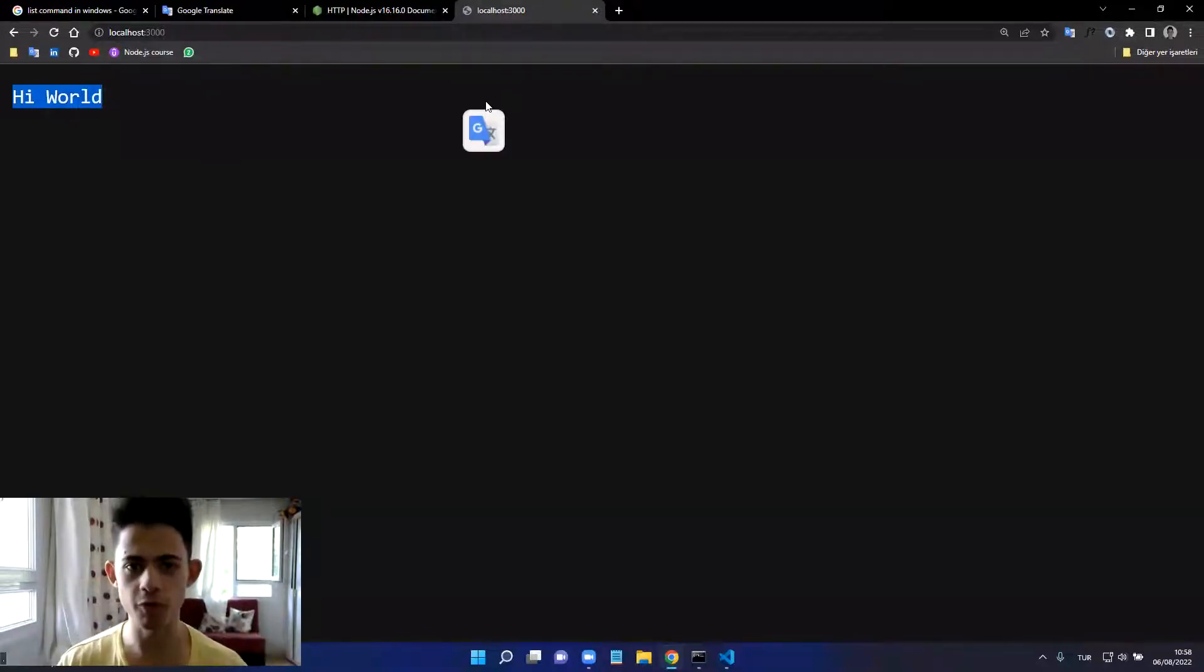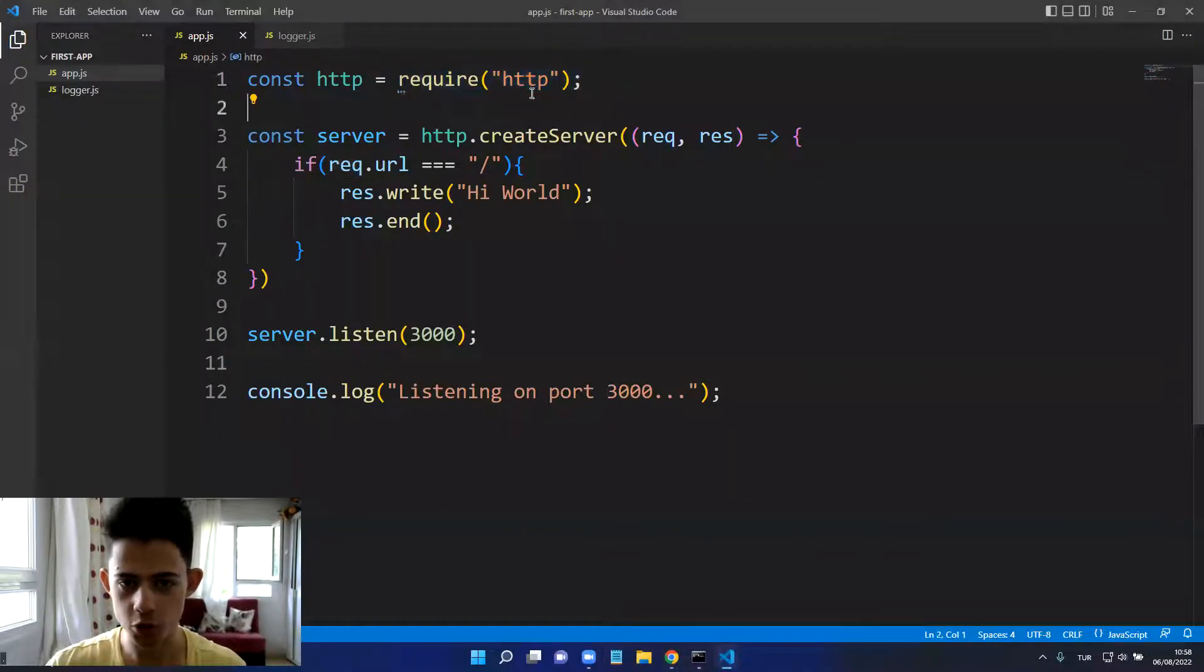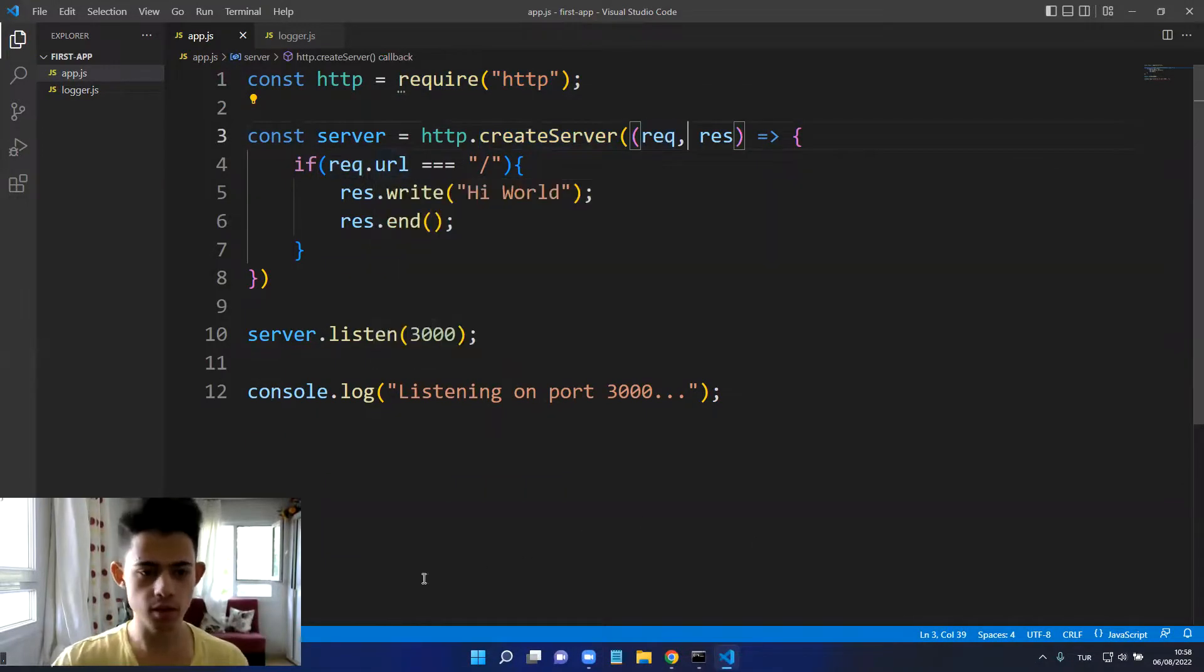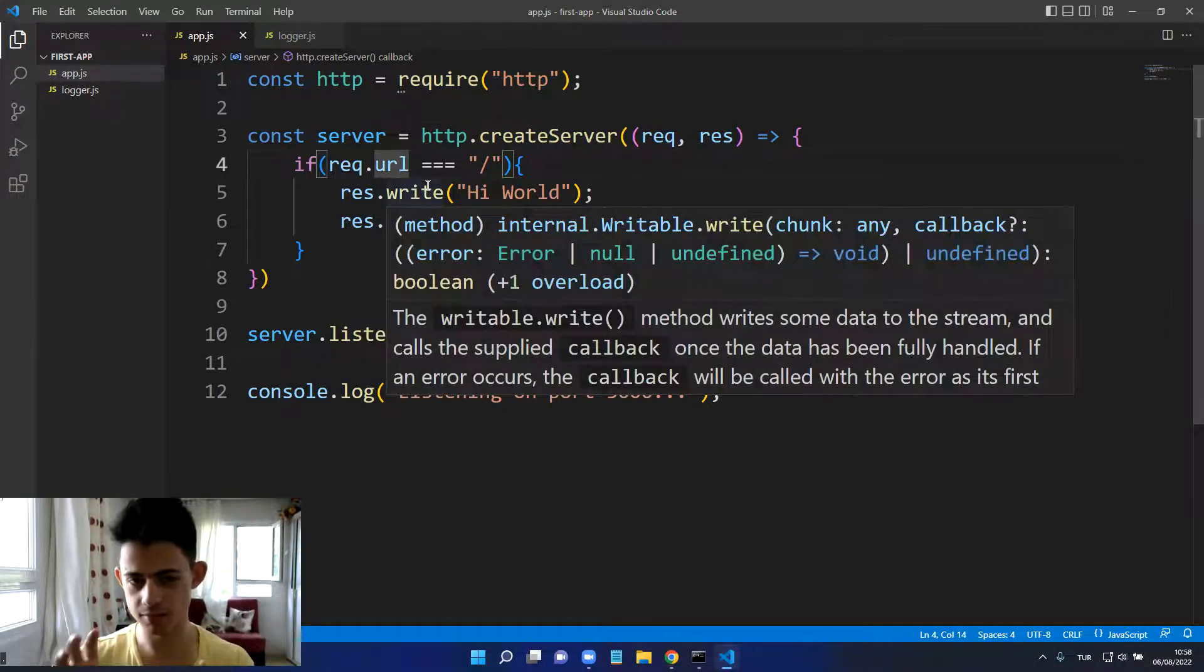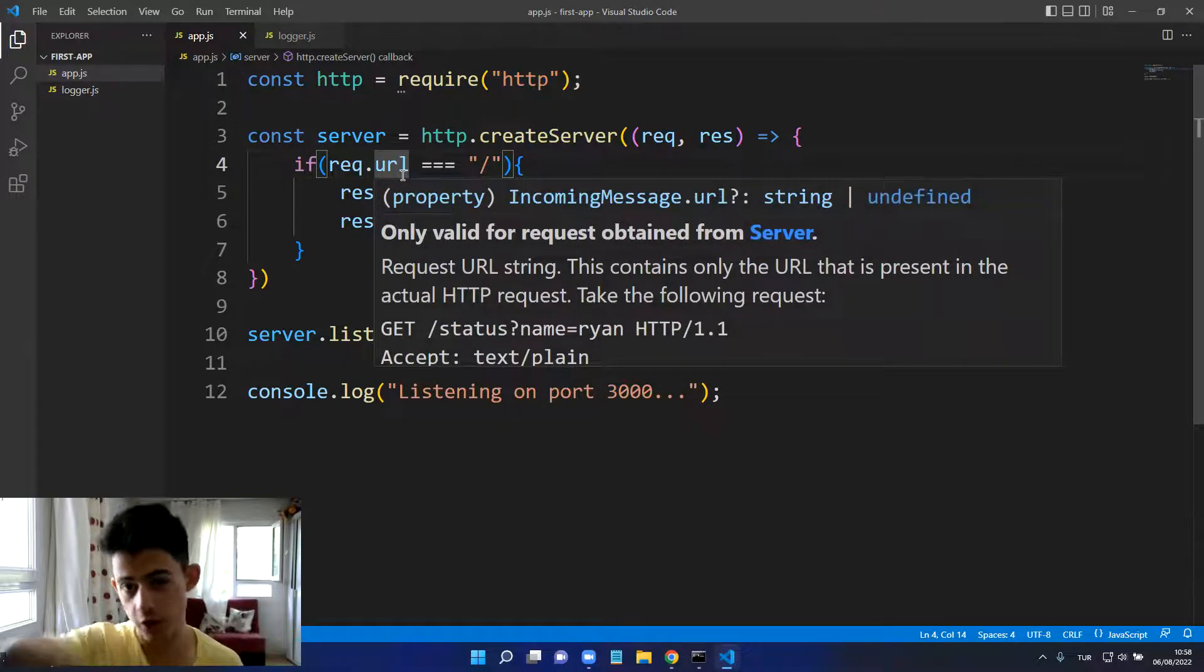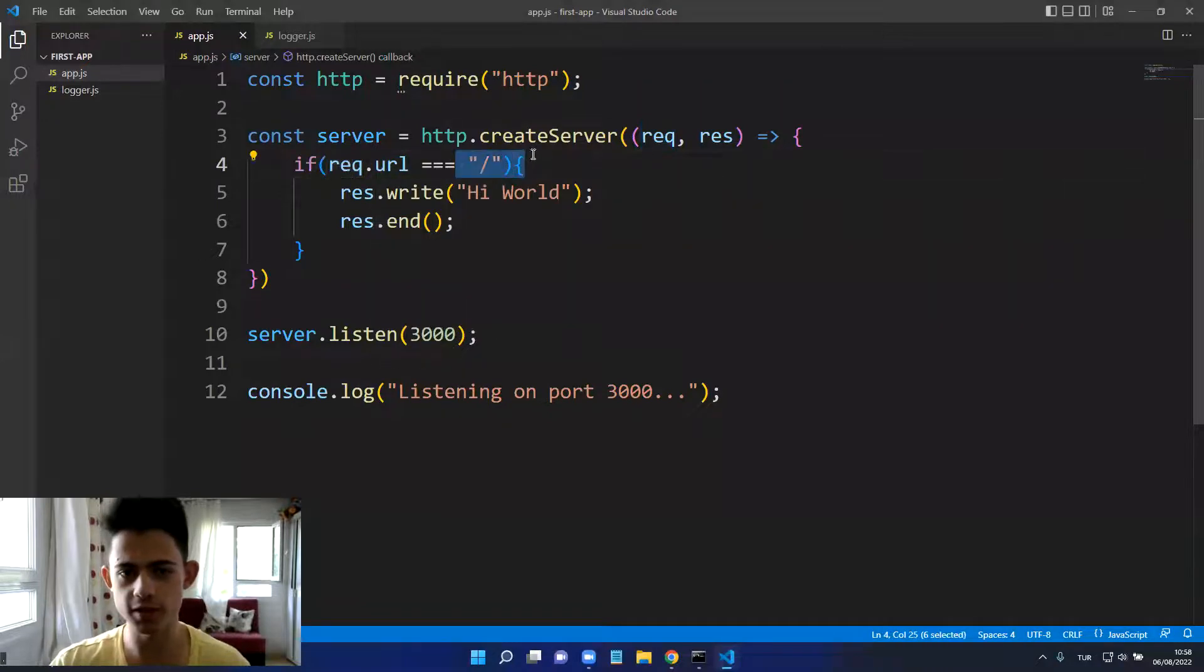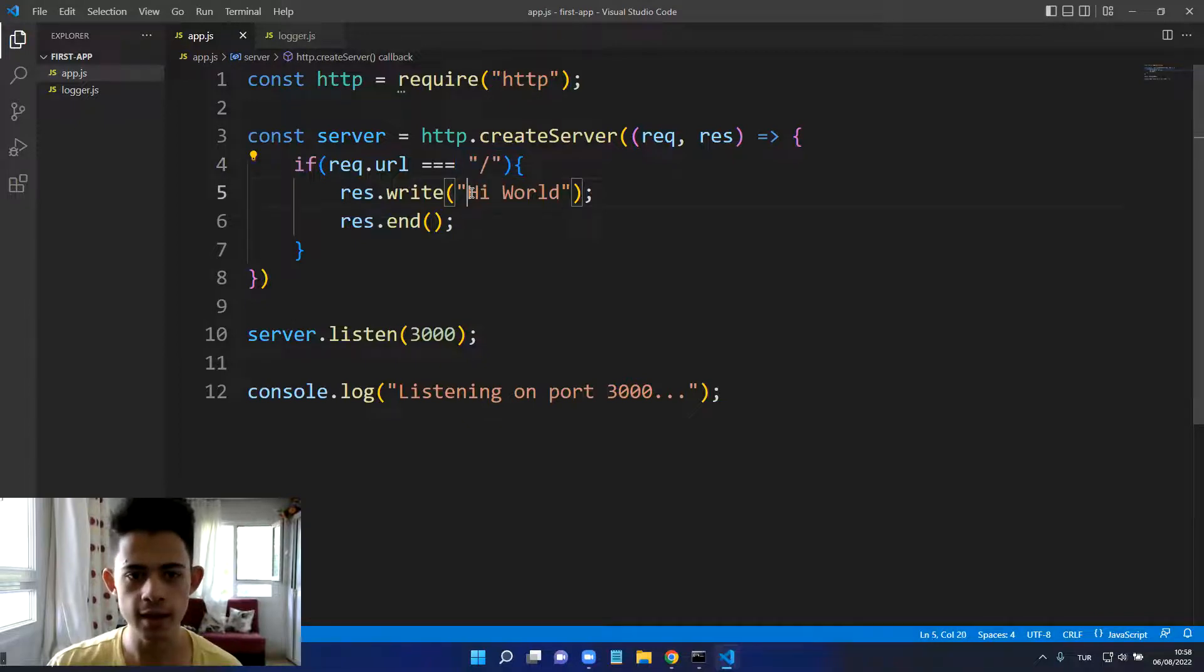That's the structure of building an HTTP server. We import our HTTP server, we create a server with request and response. And if the request URL is equal to root, which is localhost and the port thing, it's just root.